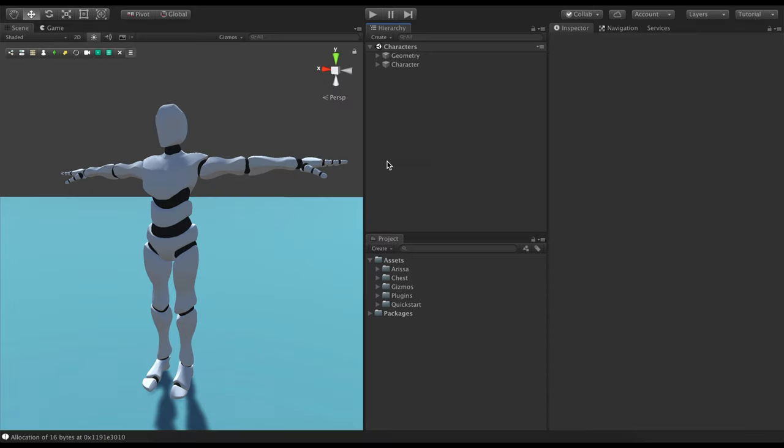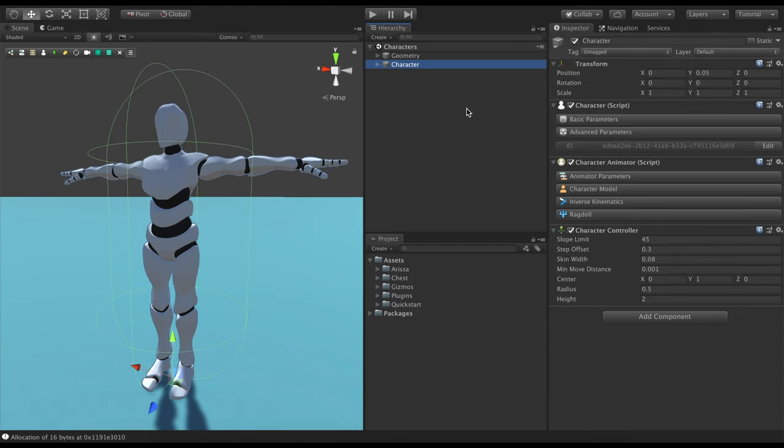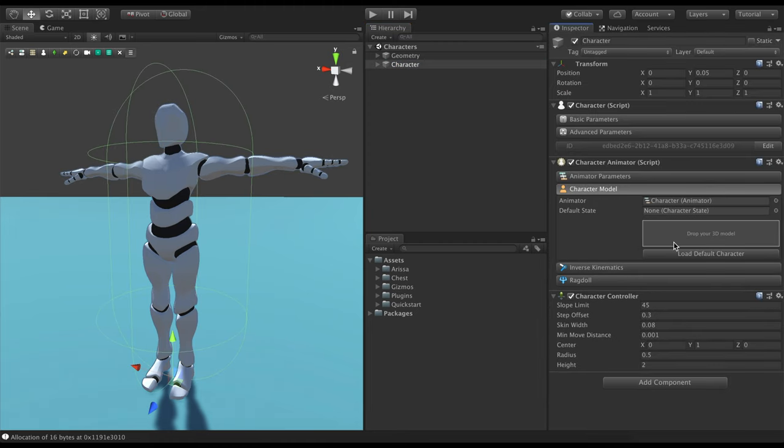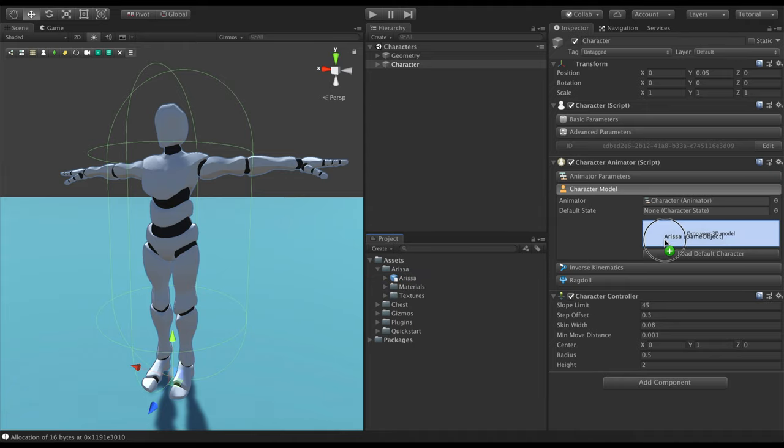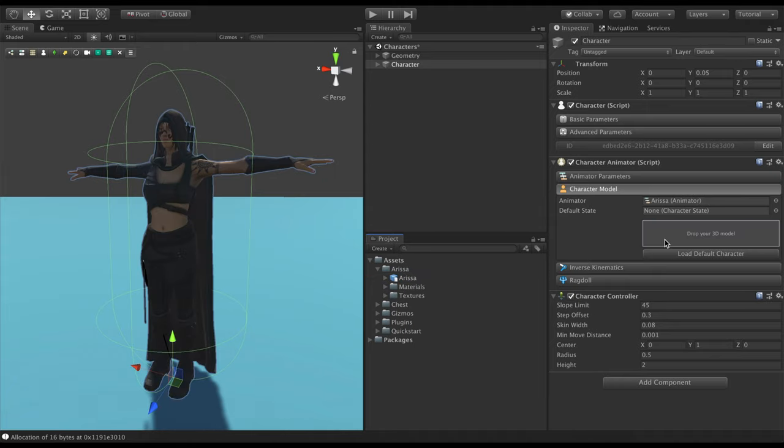First of all, let's see how we can change the default model of our character. To do so, we open the Character Model section in the Inspector. We have already downloaded this model from Mixamo, but you can use any you want. We now drag the model onto the Drop Your 3D Model field and voila!